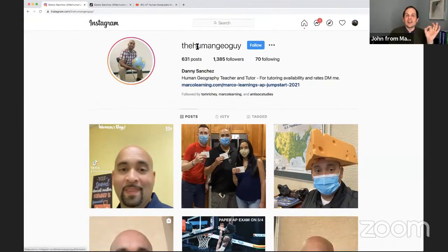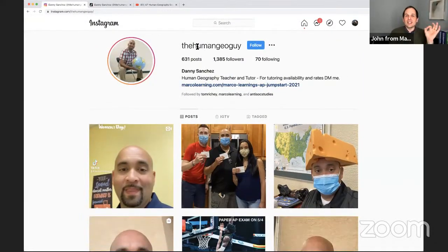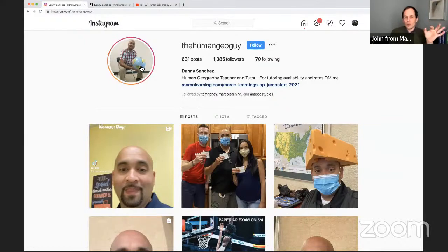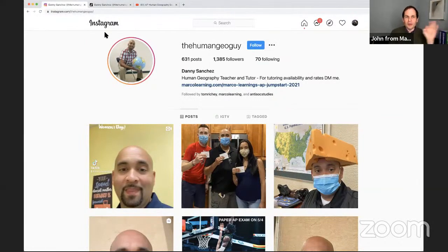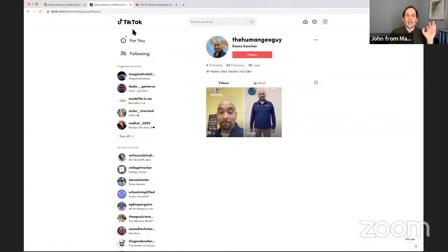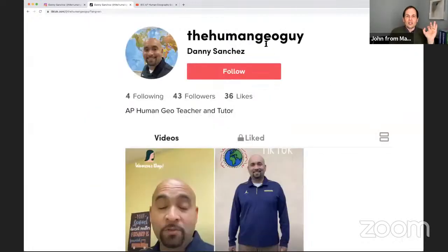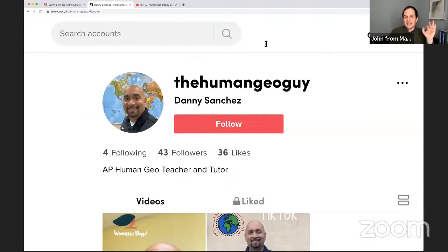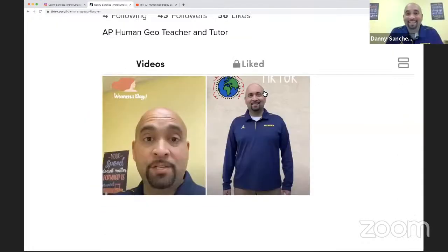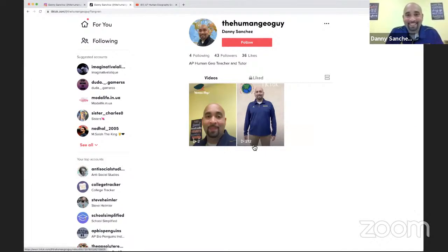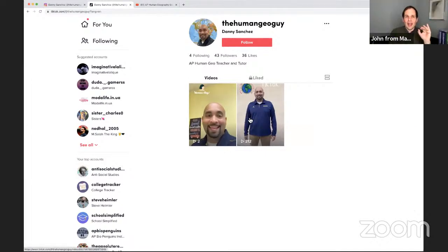On this channel, which is at the Human Geo Guy, Danny is holding a globe. He's going live. He's helping all the Human Geo people. And also, this is breaking news here on the Marco Learning YouTube channel: Danny Sanchez at the Human Geo Guy is on TikTok, ladies and gents. That happened today.